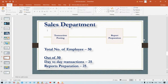With all transactions handled manually in the Sales department of 50 total employees: 25 people are involved in day-to-day transaction posting, and the remaining 25 are involved in report preparation.